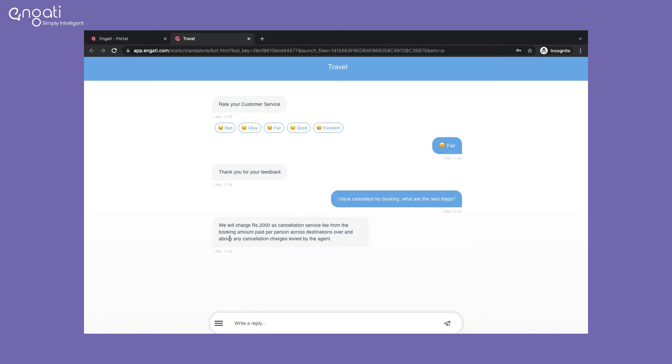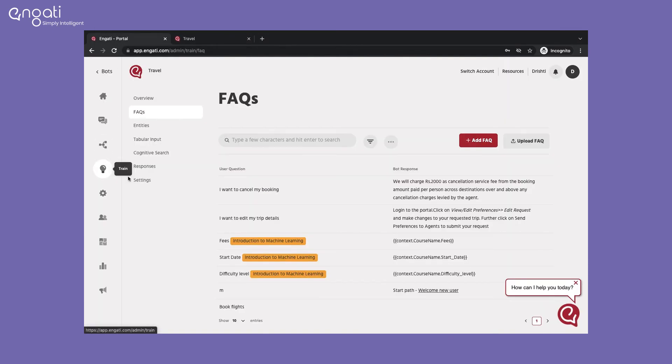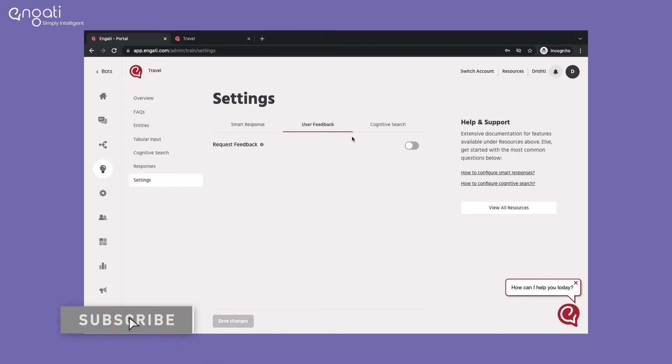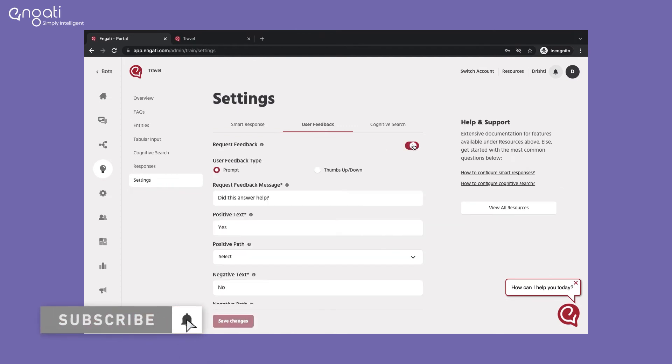To understand how to train your bot better, you can enable user feedback. To enable this, go to train, settings, user feedback, and enable user feedback.